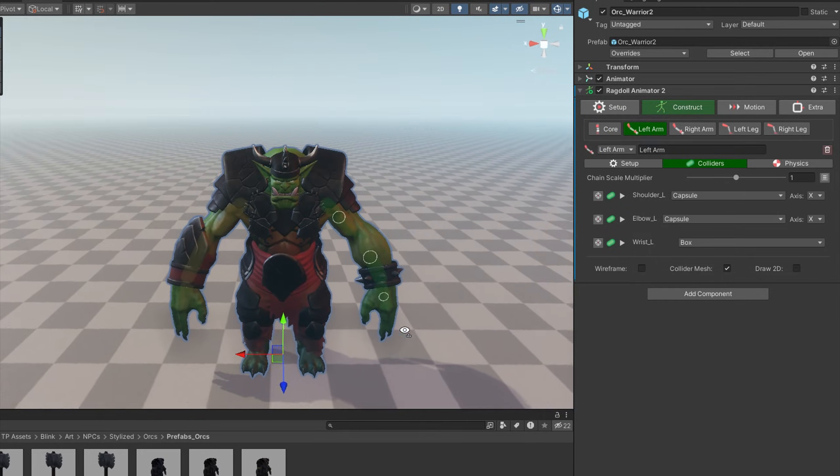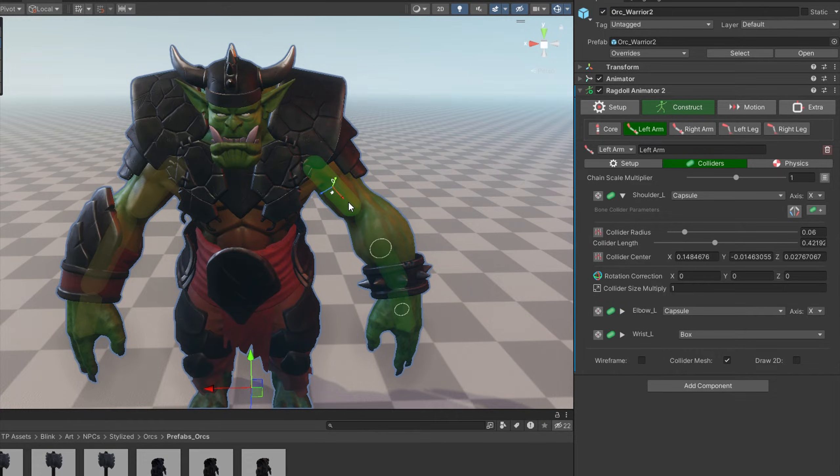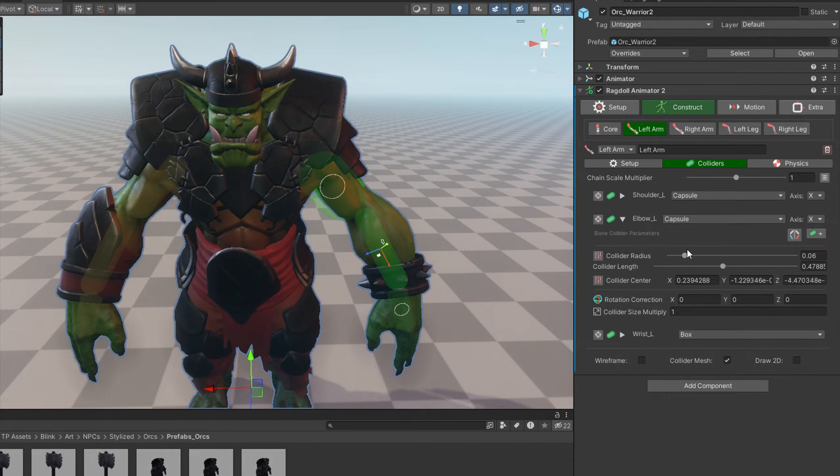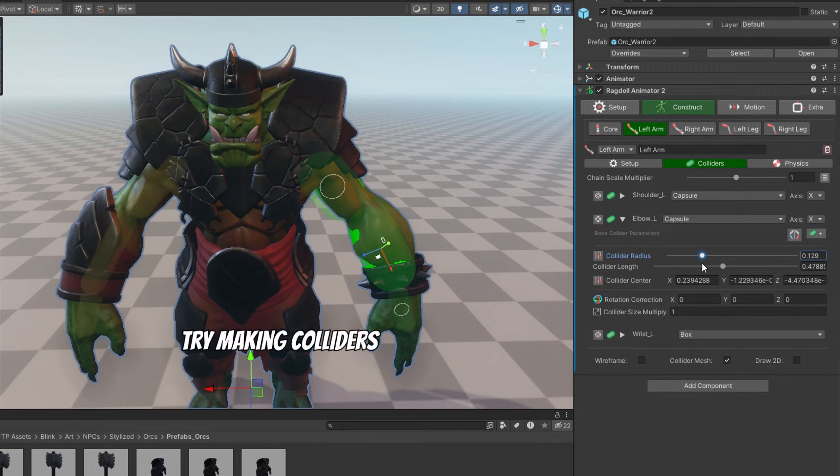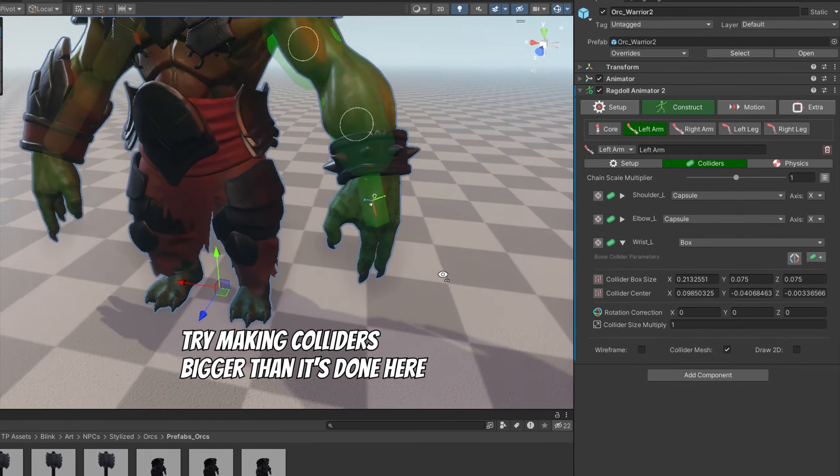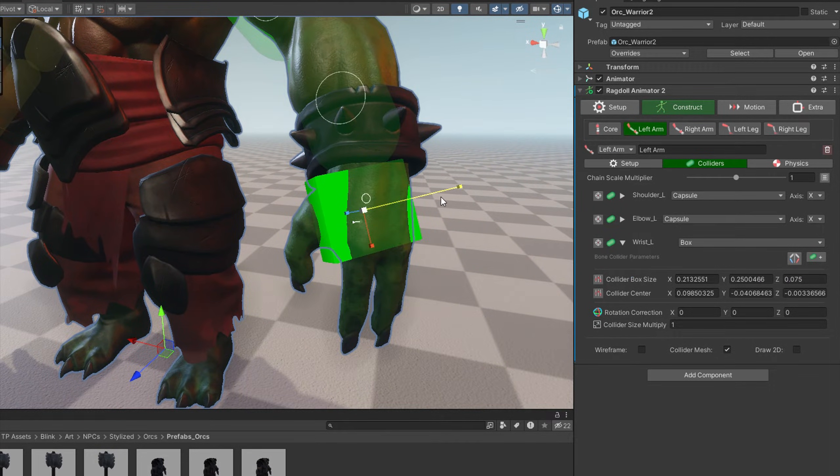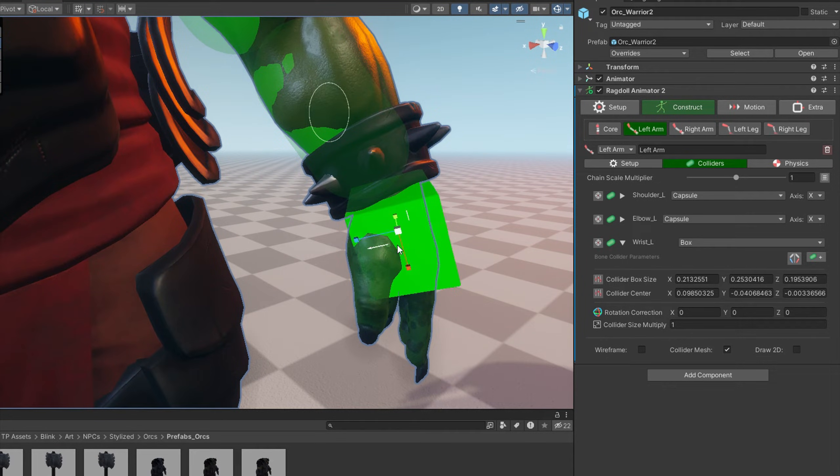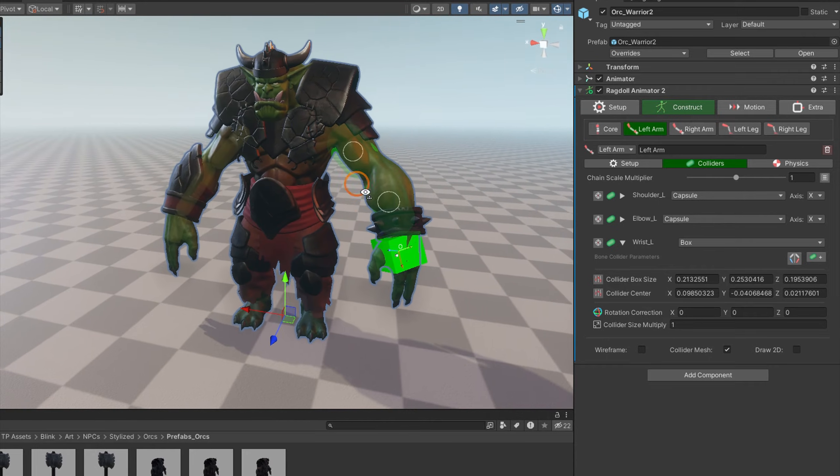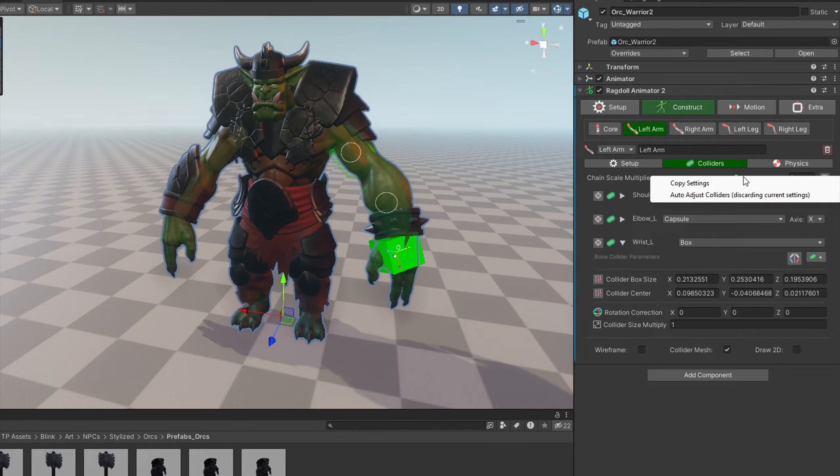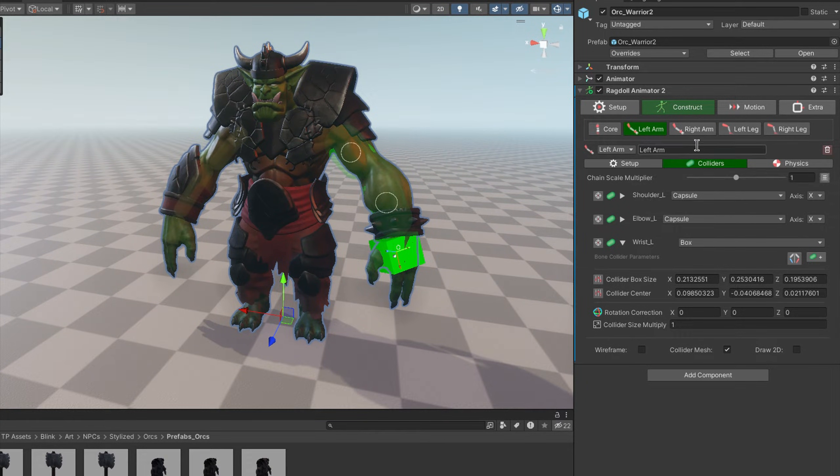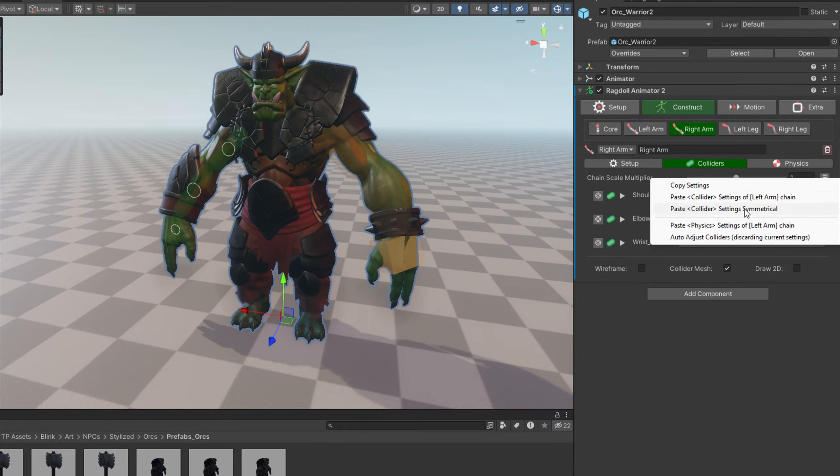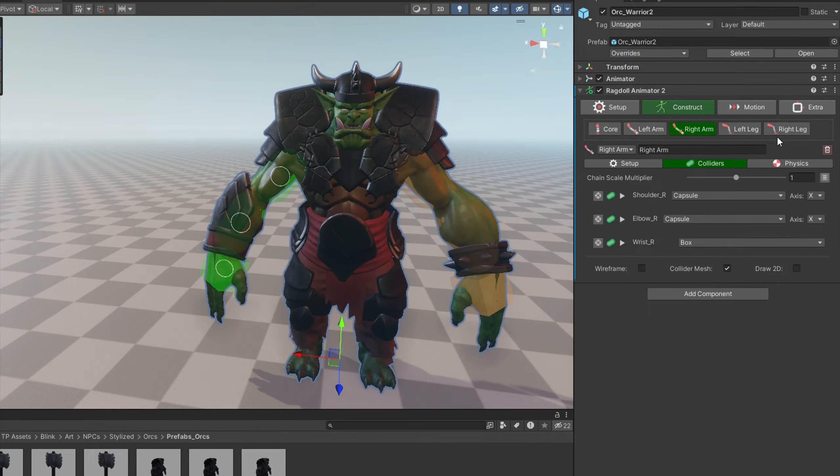Now let's do quick adjustments for the other limbs, like for the arm. They are pretty thin, so let's select it and adjust actually with a slider. Now forearm, and hand. It uses box collider, so let's do it this way. A bit further. Okay. Now let's hit this utility button, copy settings, paste symmetrical, and the other hand is ready.